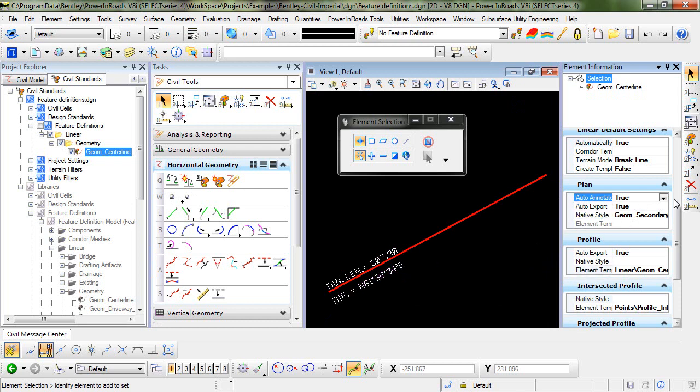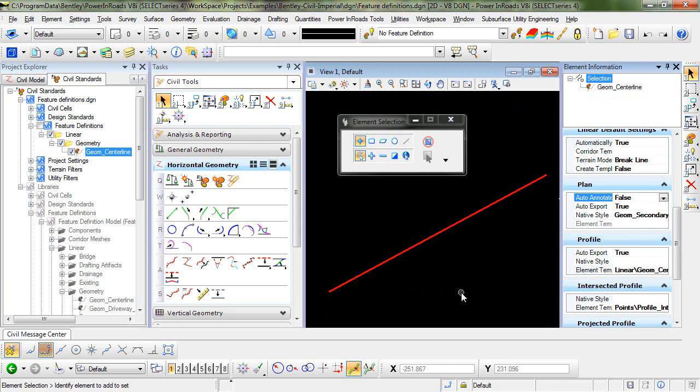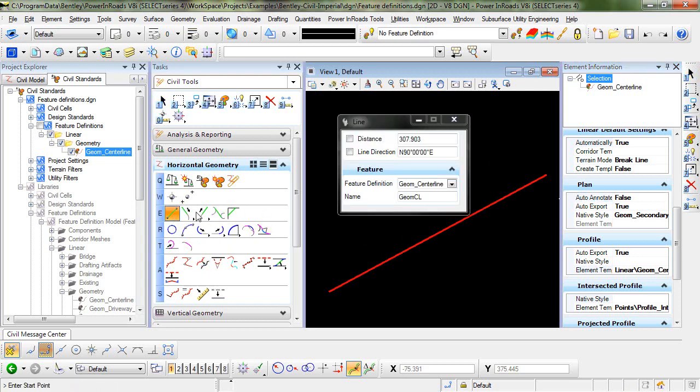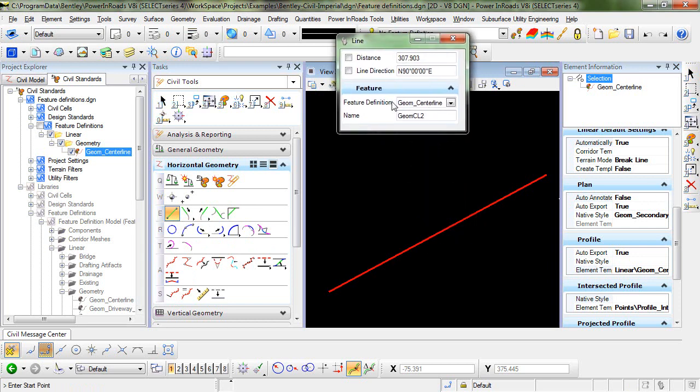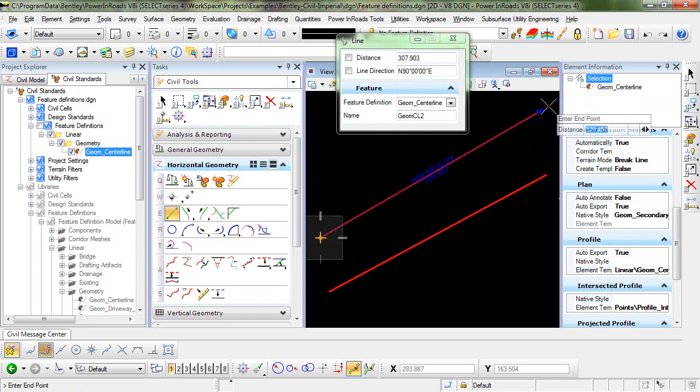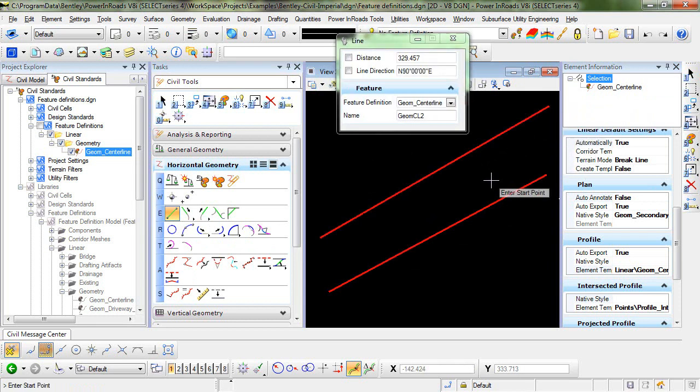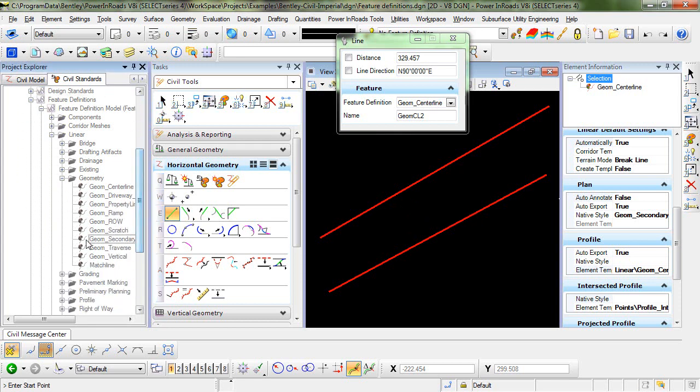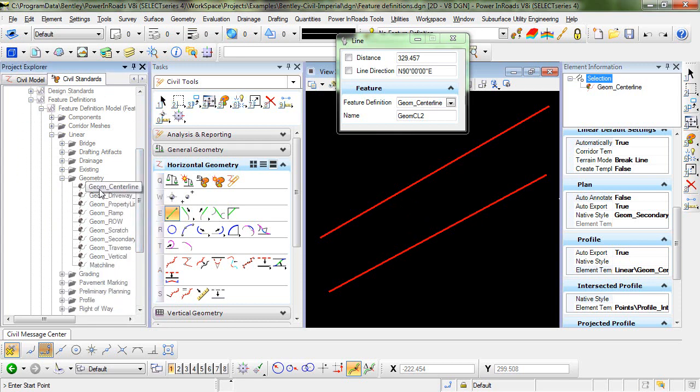I could do other things like turn off auto annotate. Now when I go and attempt to place another horizontal geometry using that same feature definition, we'll give that a little bit different name. You can see when that gets placed, it's pulling the feature definition from the active file, not from the DGN lib.